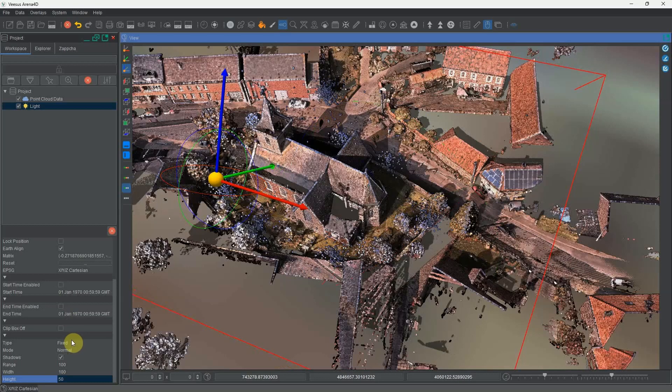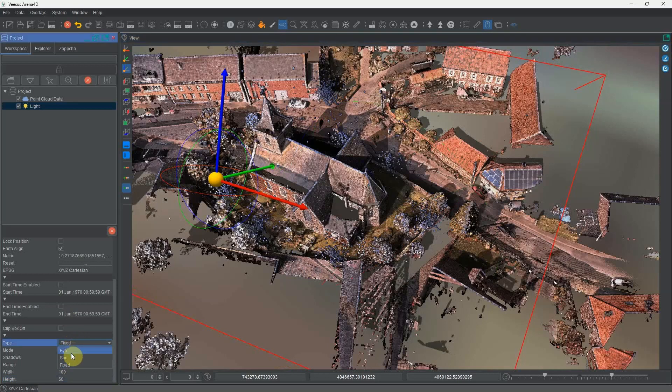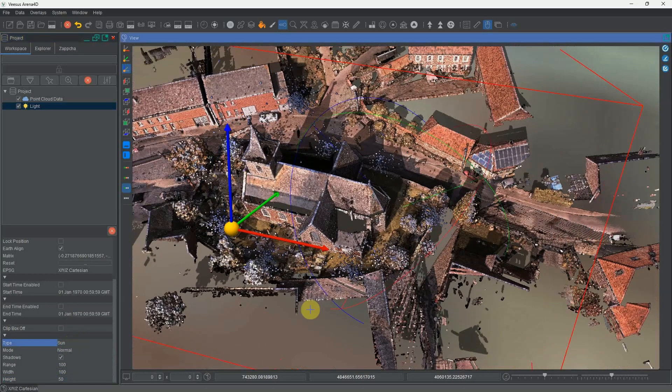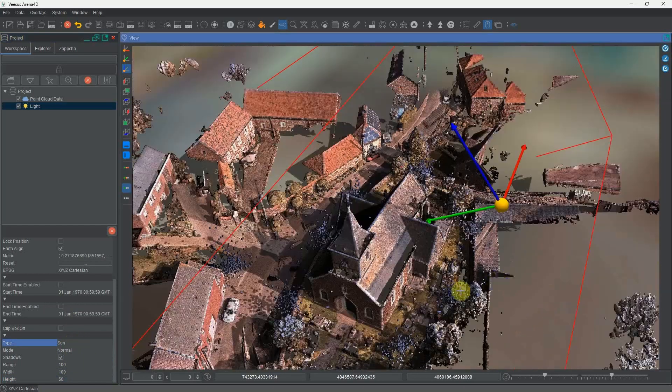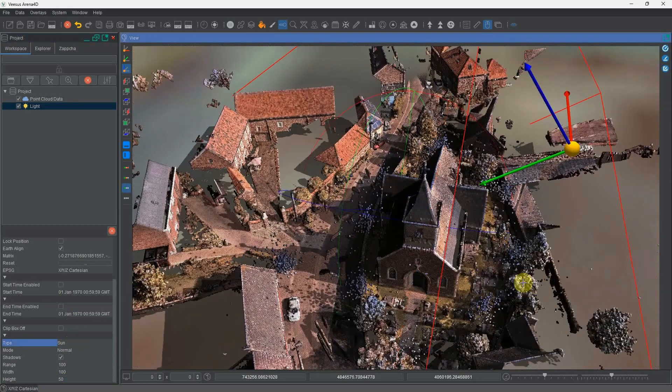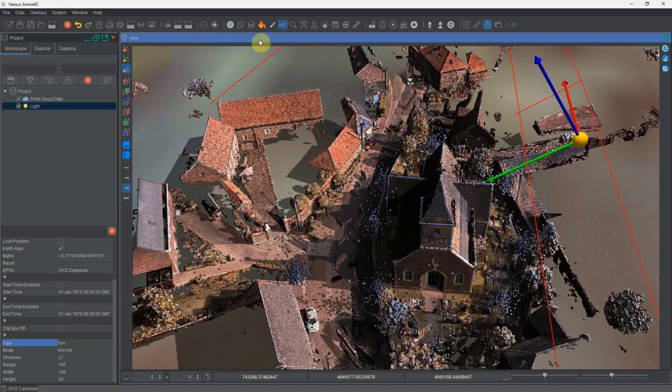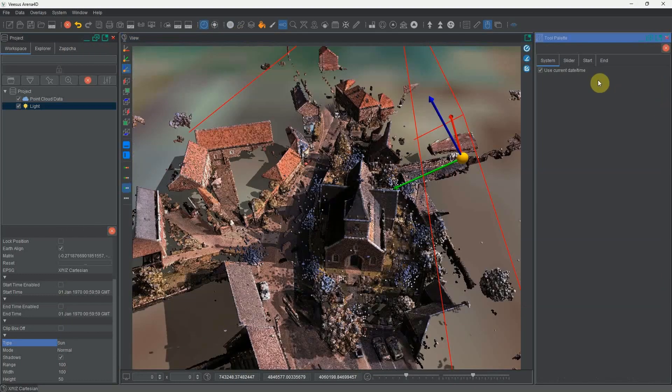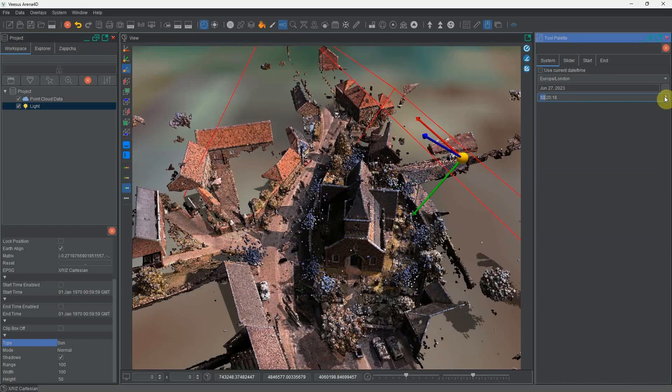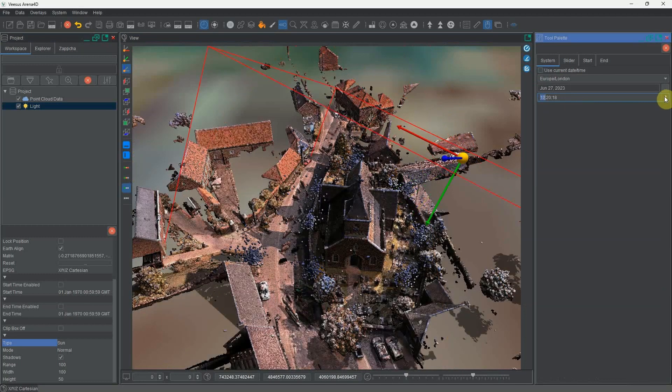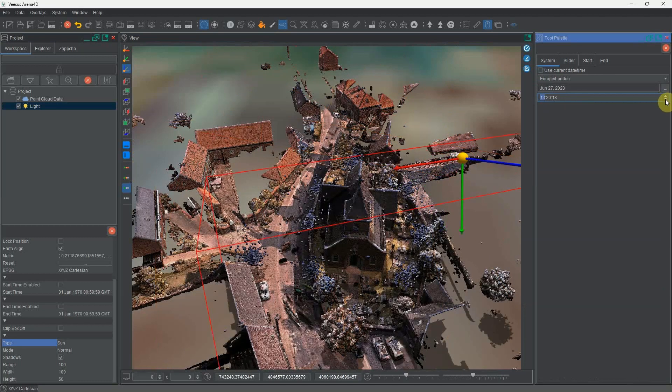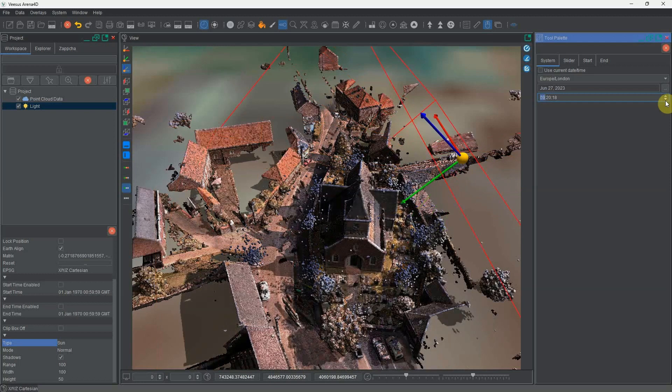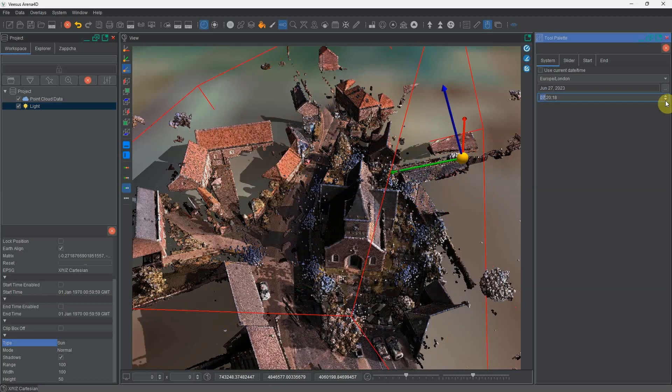The other mode is sun. Now the light is going to be going in the direction of the sunlight at that time of day. If I pull up the system clock and tell it not to use the current date and time, this is at 8 o'clock in the morning. As I step through the day and back again, you can see how the sunlight is causing different shadows to be cast.